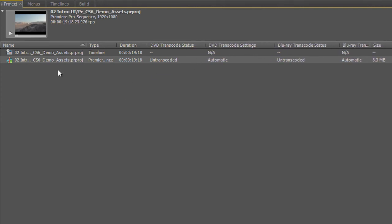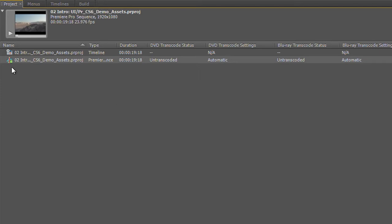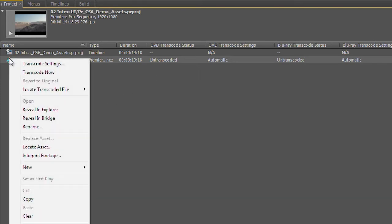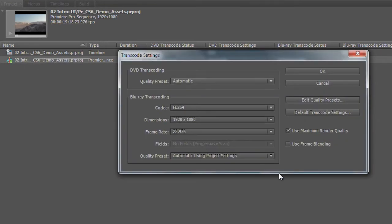I'll go ahead and just move these columns around so we can read this. And you can see that with one asset in my project, I can transcode this file for both DVD, standard definition, and for Blu-ray, which would be my high definition disk format. To send this to the media encoder, all I have to do is right-click on this, and if I've already gone through, I can set my transcode settings.